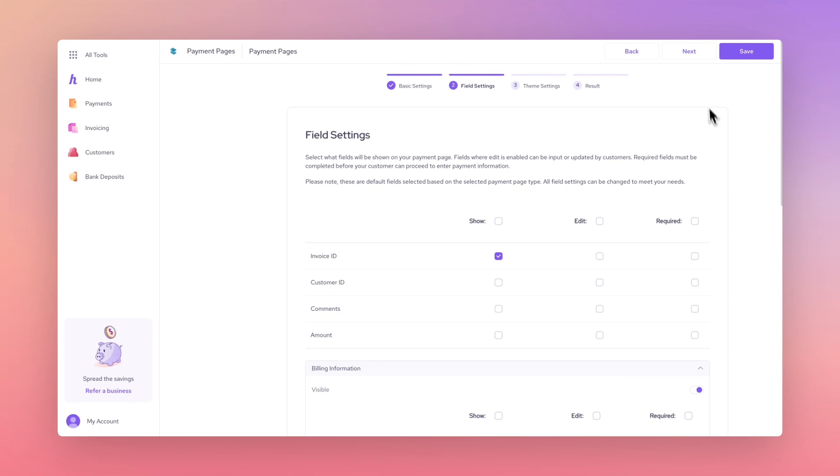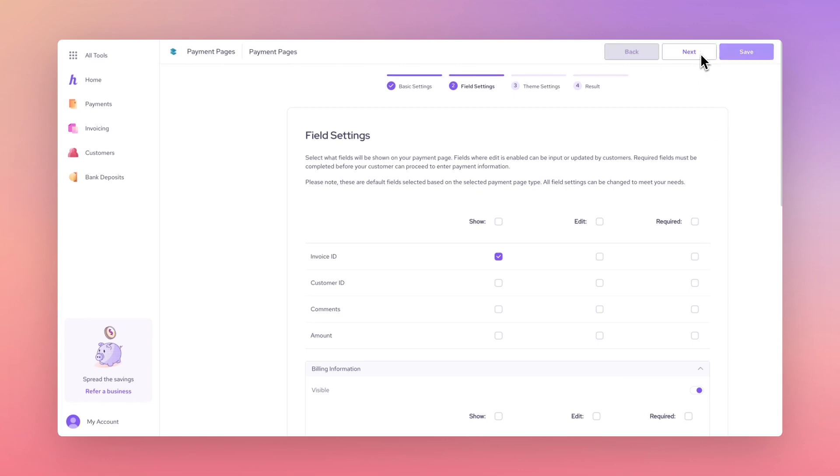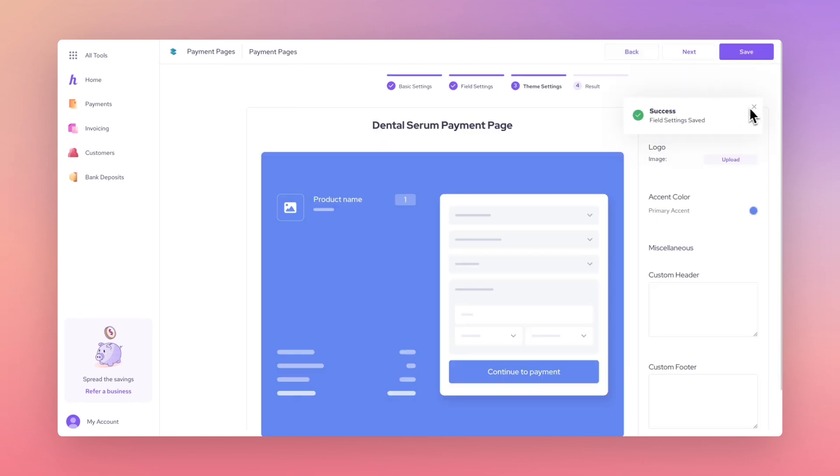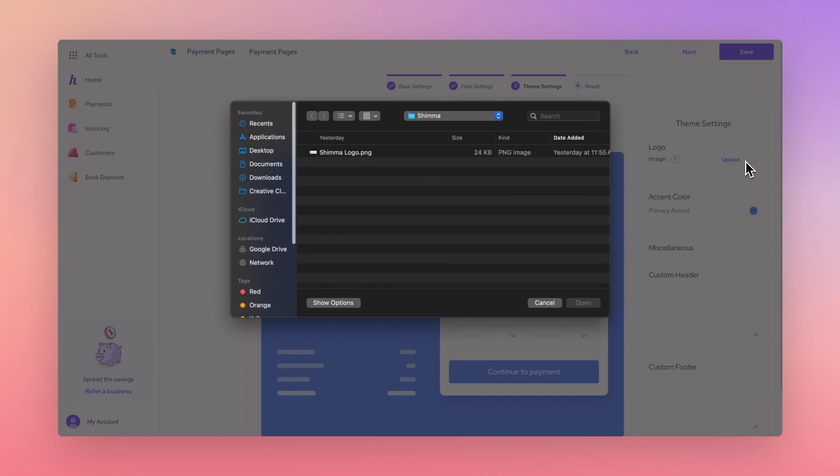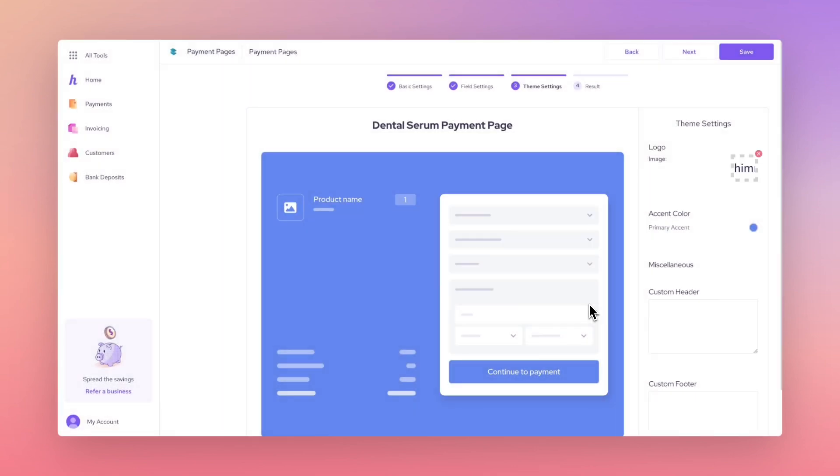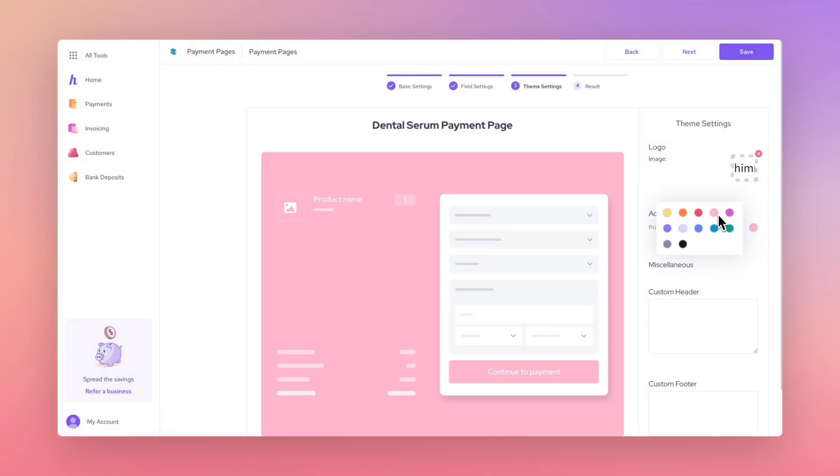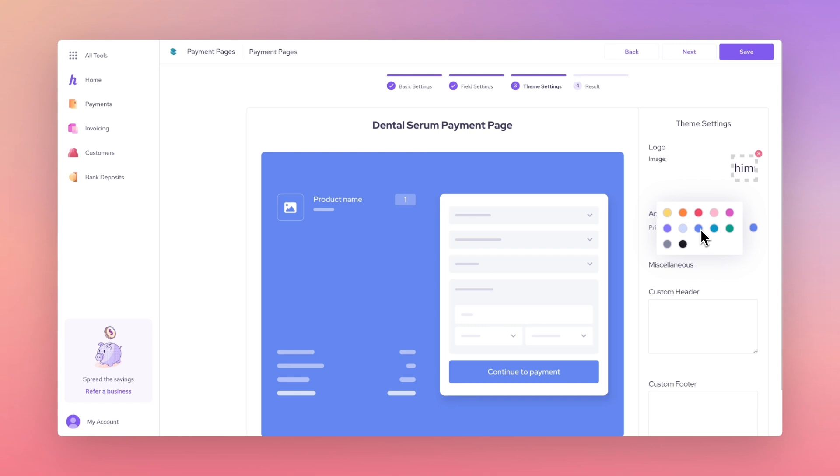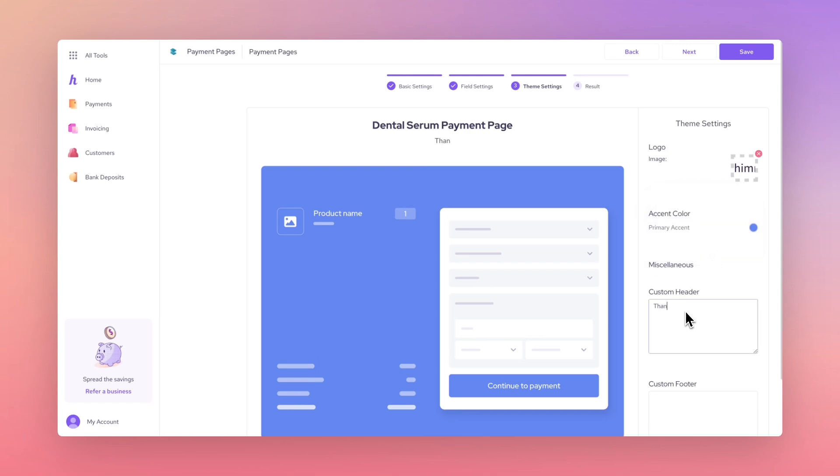Press the Next button to be taken to the Payment Page theme designer. From this screen, you can upload your own logo, change the page colours, or even add custom headers and footers.